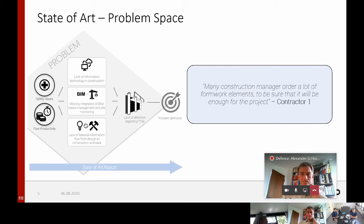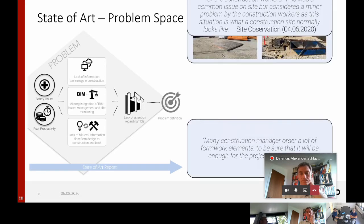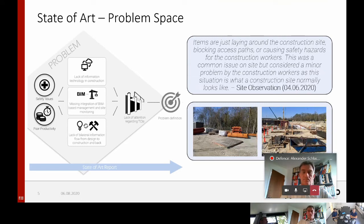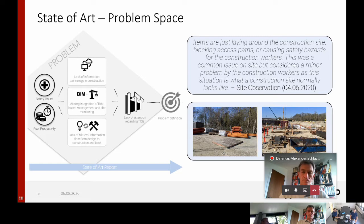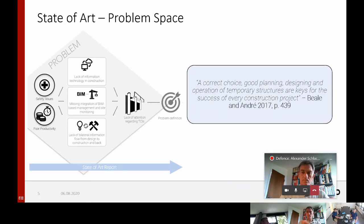Furthermore, Contractor 1 explained that many construction managers order too many formwork elements on site to be sure that it will be enough for the entire project. I also conducted a site observation on a real construction project, and although the construction site was normally good in shape, I identified that there are a lot of items laying around the construction site, blocking access paths and causing safety hazards for the construction workers. This was considered a minor problem by the workers as they see it as how a normal construction site looks. These statements clearly reveal the poor planning of temporary construction items on a construction site, although Biel and André from 2017 identified that correct choice, good planning, designing and operation of temporary structures are keys for the success of every construction project.